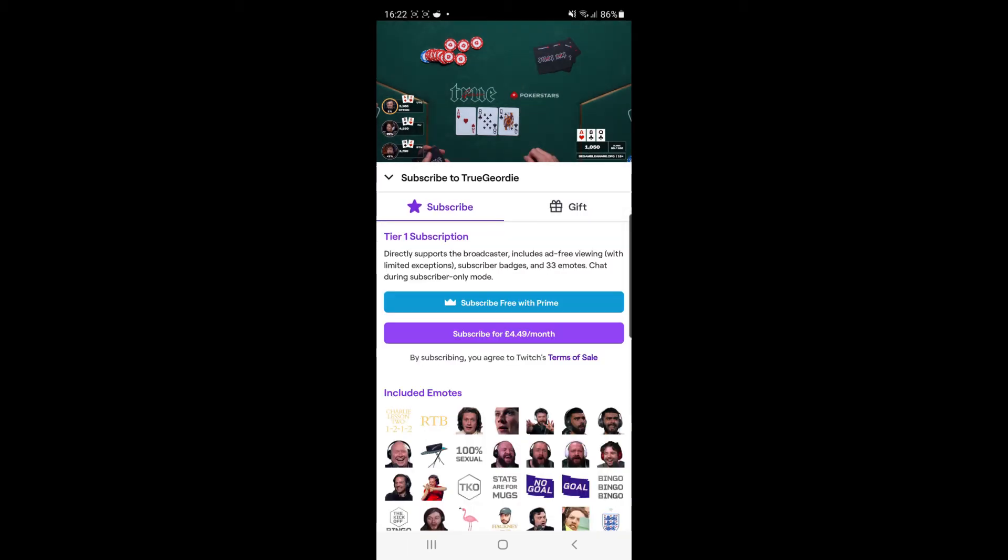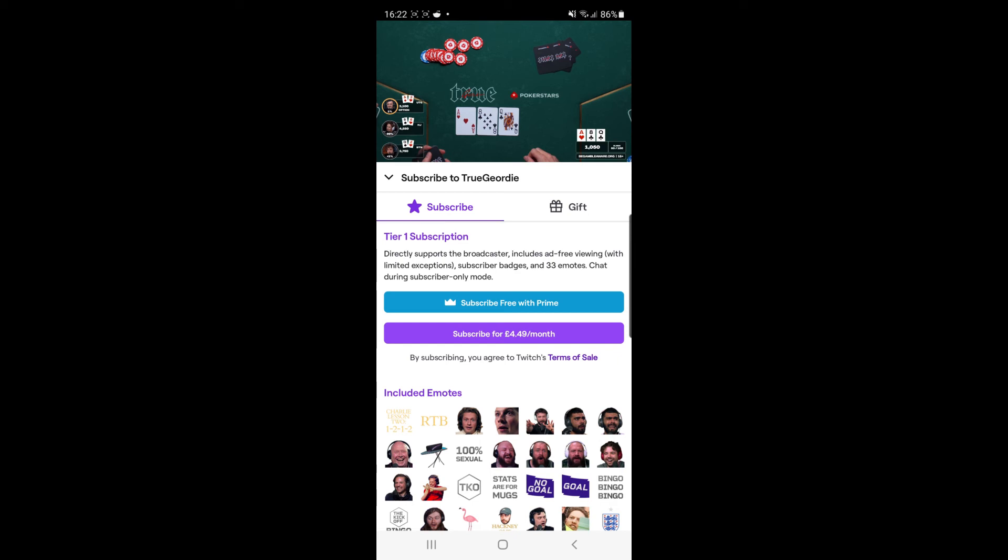click the subscribe button. Once you click the subscribe button, as you can see there are two options here. If you are a member of Amazon Prime, you can subscribe for free by linking your Twitch Prime over to your Amazon. But if not, you will have to subscribe for £4.49 per month. So as you can see, you can